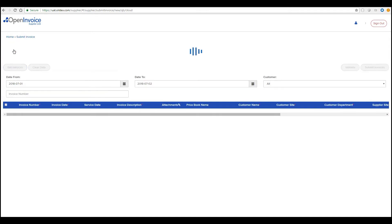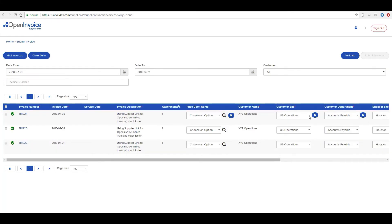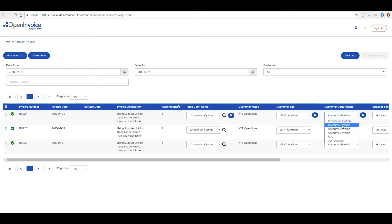Then select the customer's site and department. Invoices are validated against your customer's business rules and submission guidelines, ensuring they are error-free and contain all the data your customer requires.